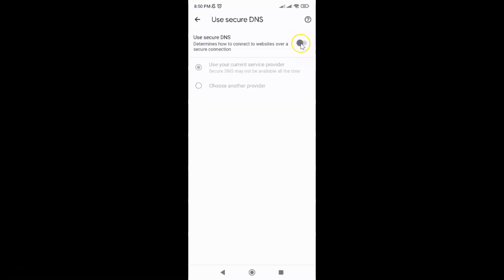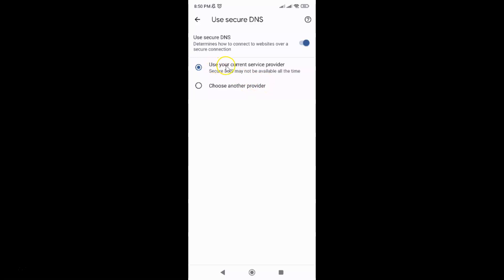Let me tap on it and you can see it's now enabled and also here we have two other options visible. Use your current service provider, secure DNS may not be available all the time, and second one is choose another provider.